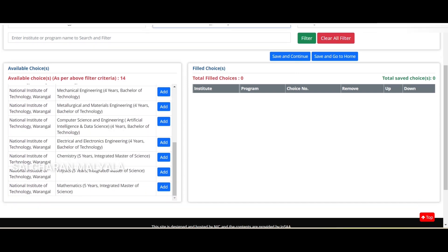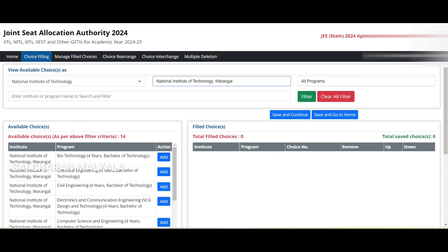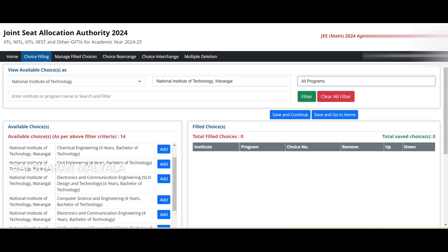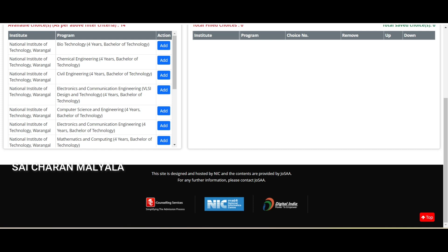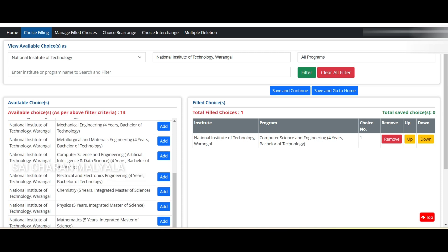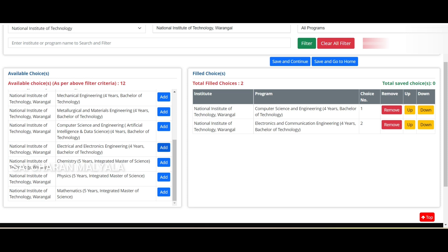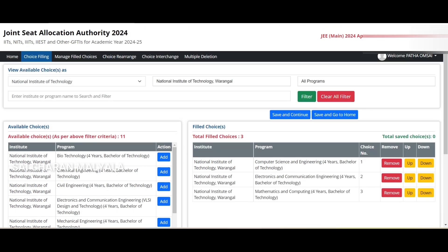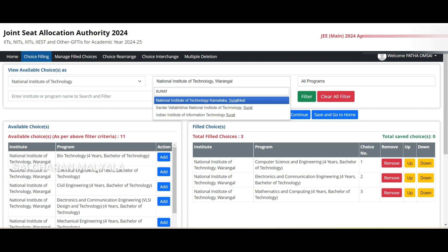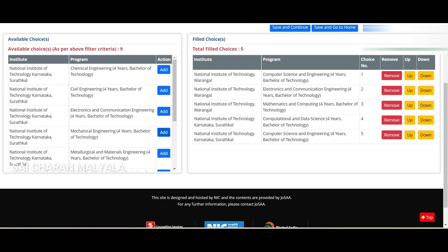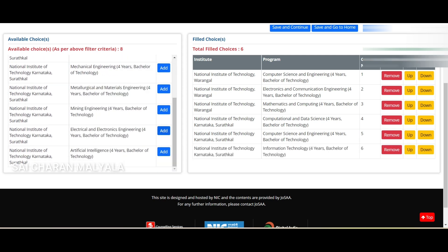You can also filter based on the exact institute. For example, if I search only for Warangal, I get all available options from NIT Warangal. If I click 'Add', that choice will be added to the right-side filled choices column. Similarly, if I search for NIT Suratkal and click add, all available Suratkal options appear and get added to the right side.